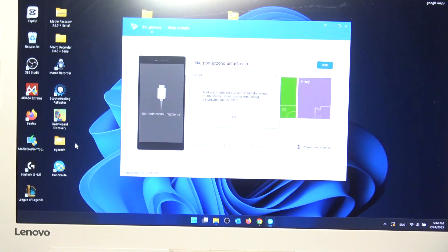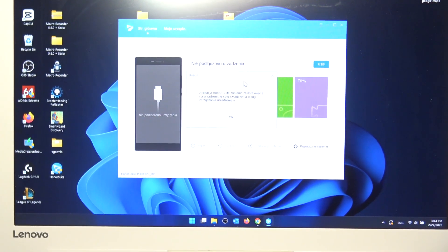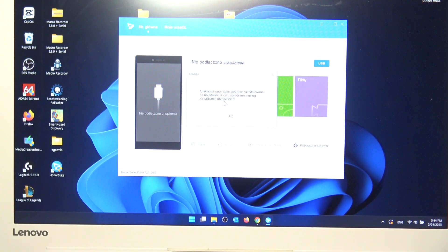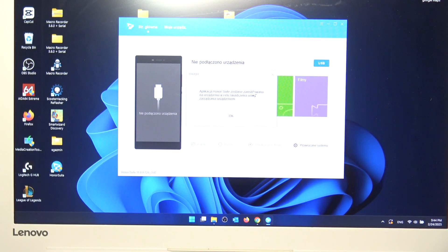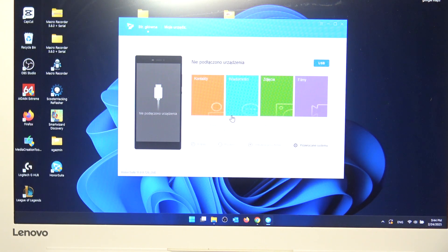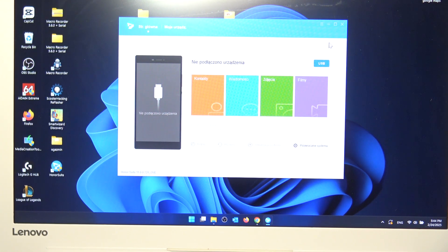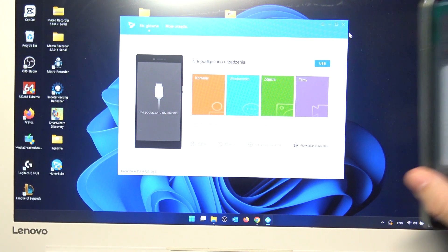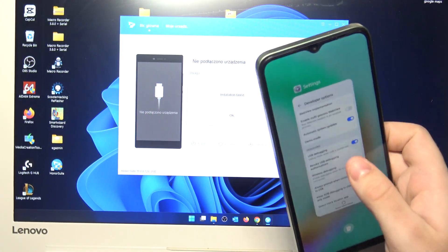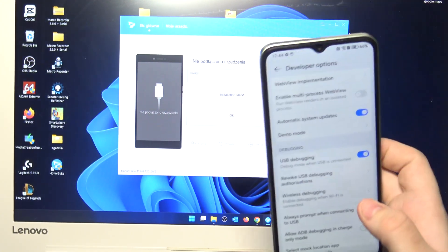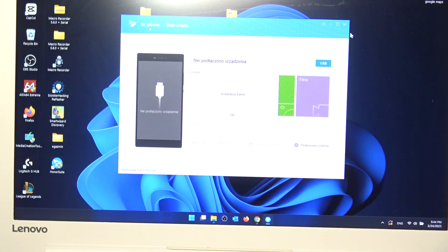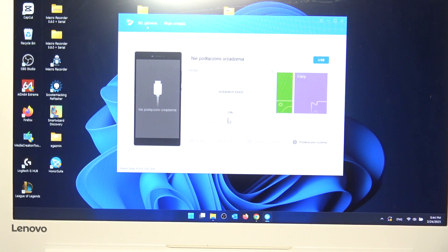Unfortunately the app is in the Polish language, but don't worry I will tell you what to do. As you can see the Honor Suite will be installed on our phone. So simply click on OK. Something has failed. So simply click on OK.